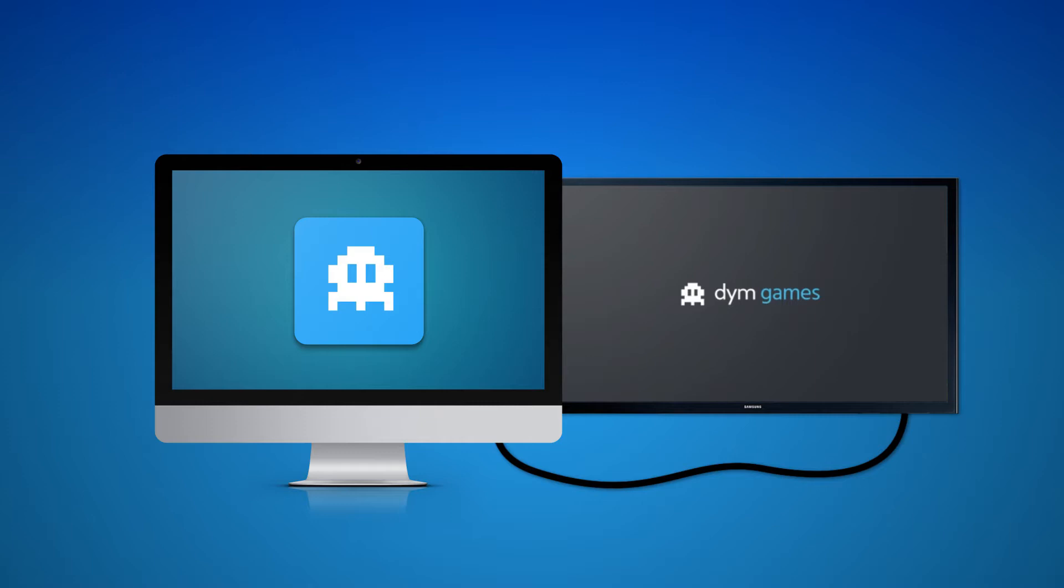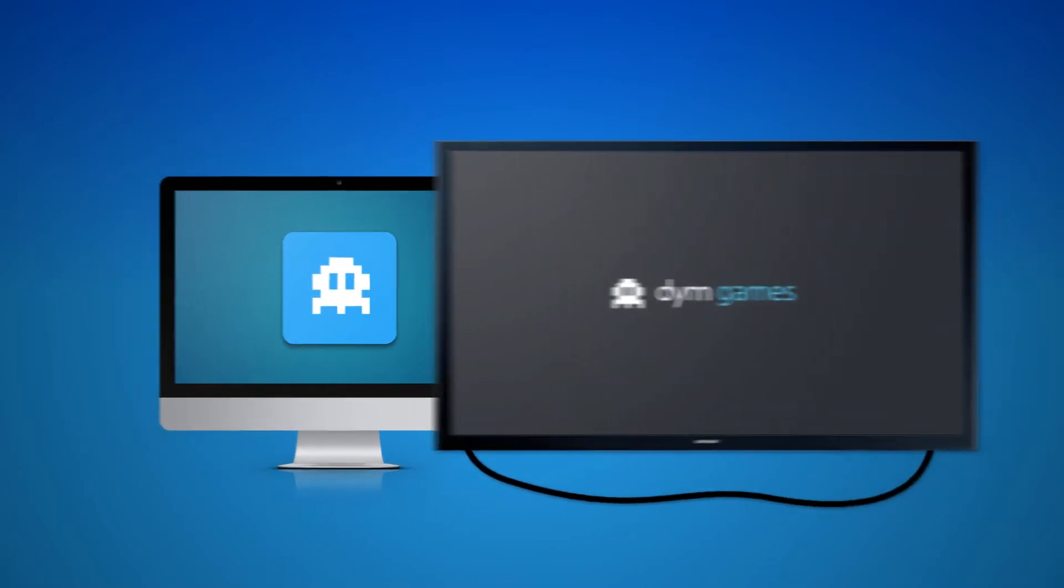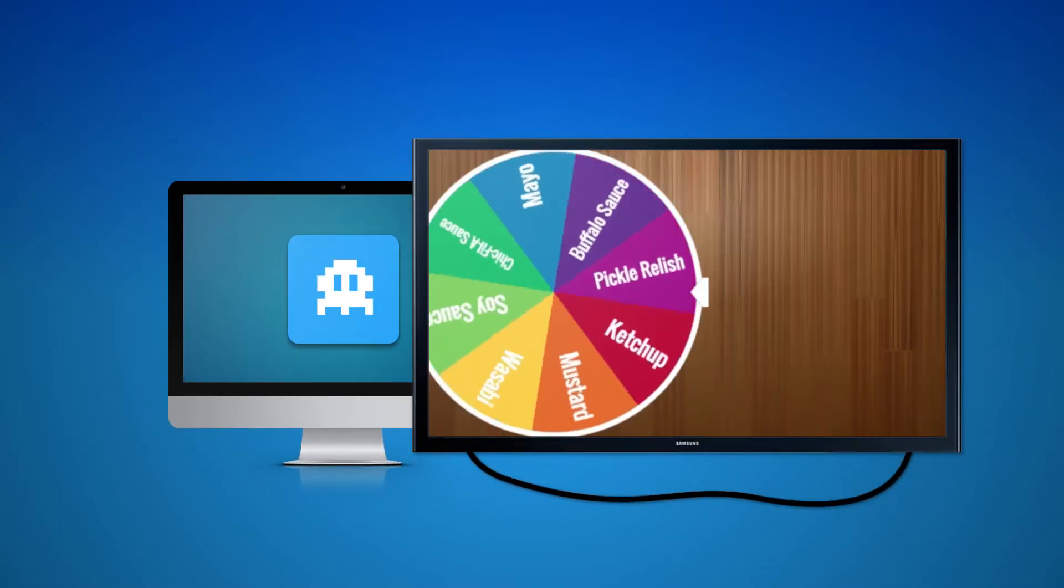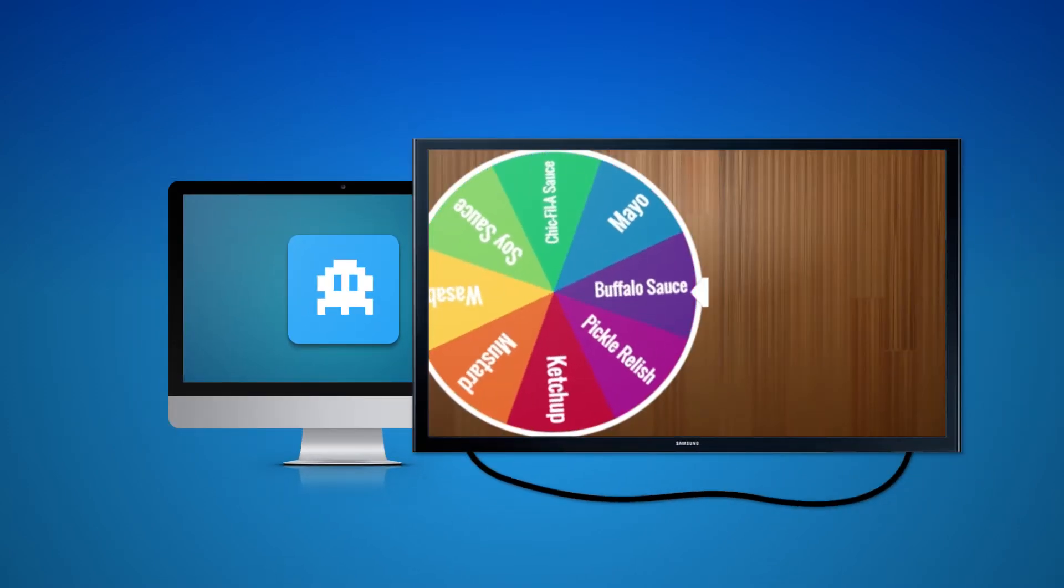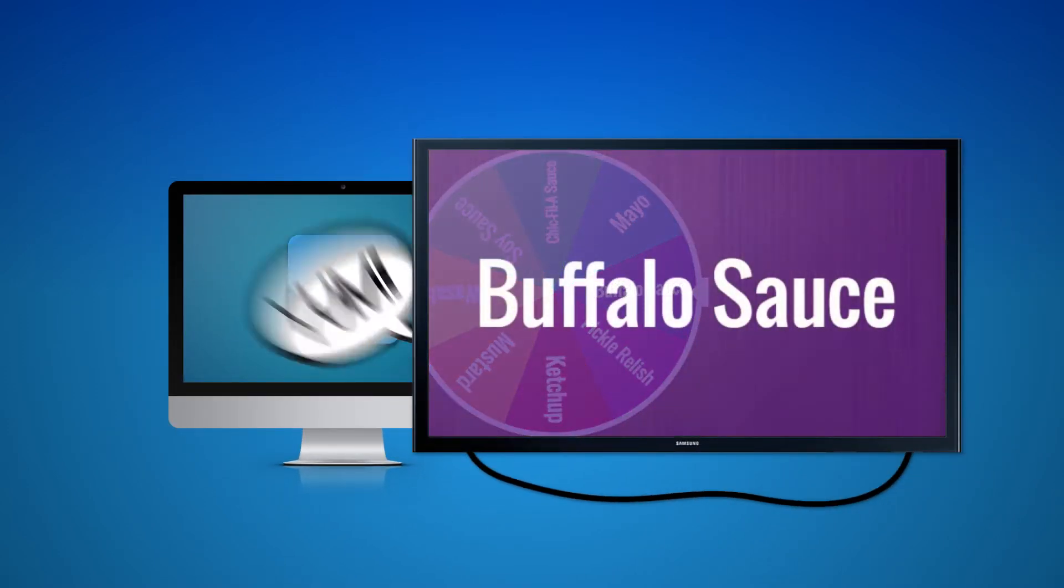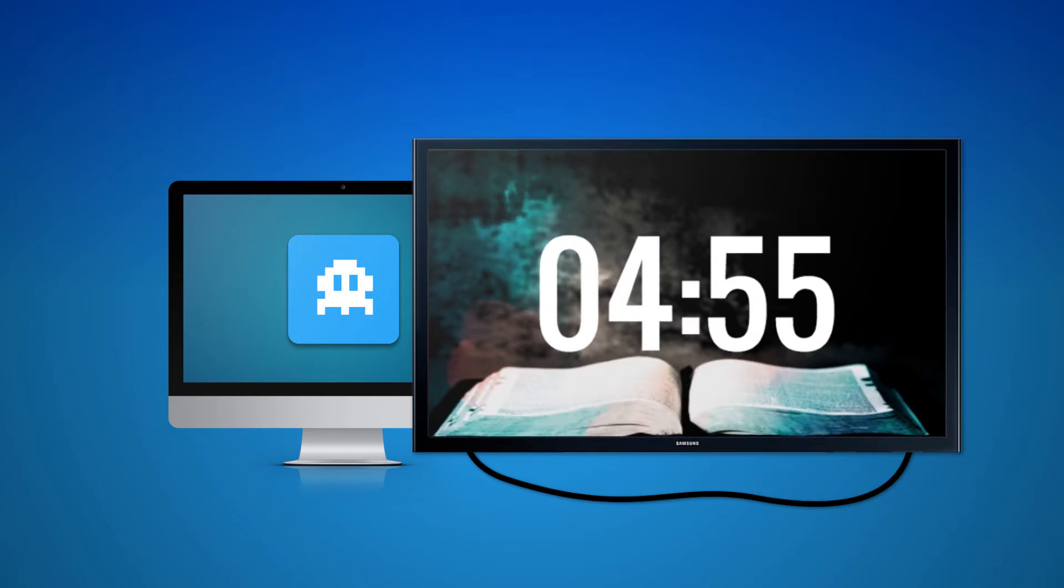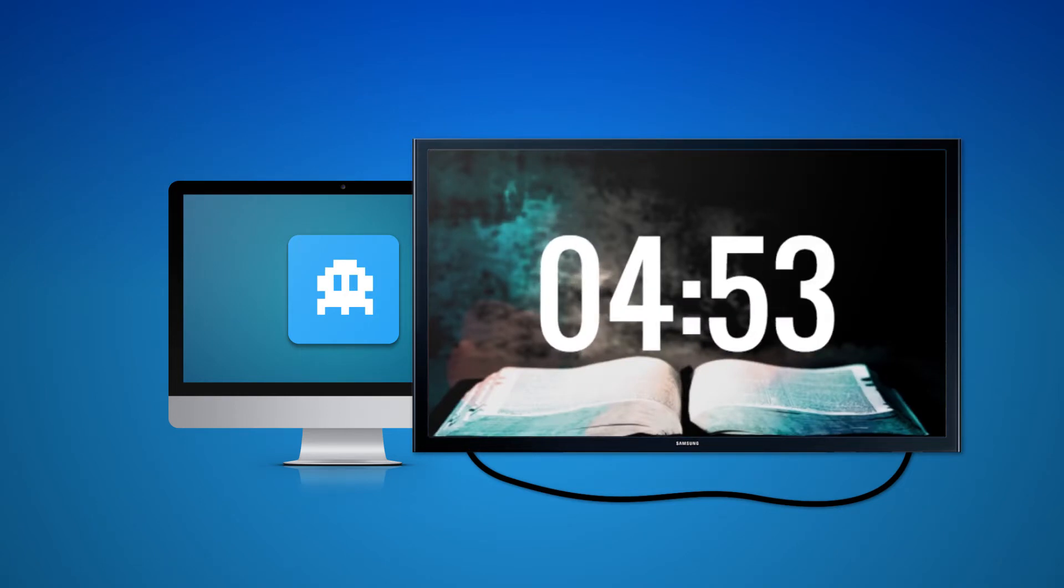Except, DYM Games comes loaded with things that you can't do in any other app. Things like easily making a spinny wheel with your prizes, create countdowns with your game slide or sermon graphic.